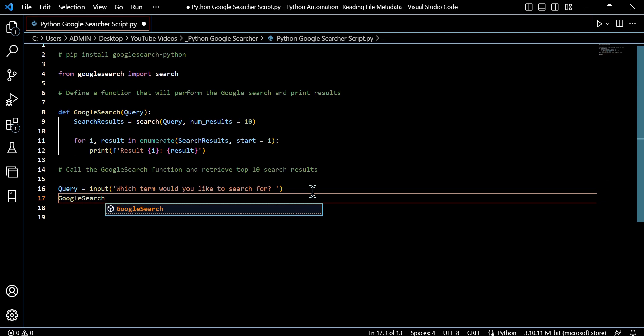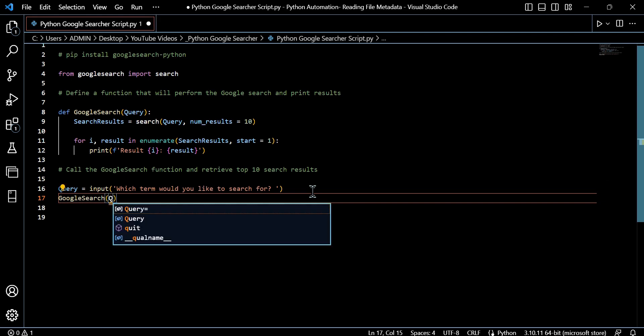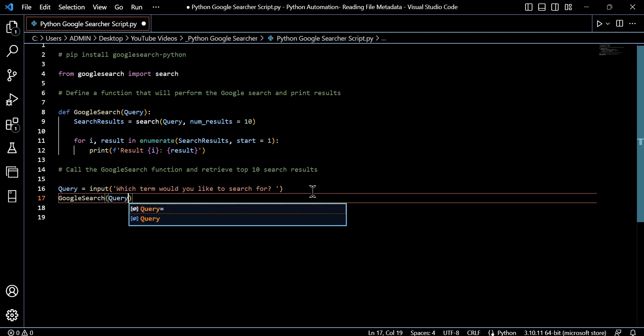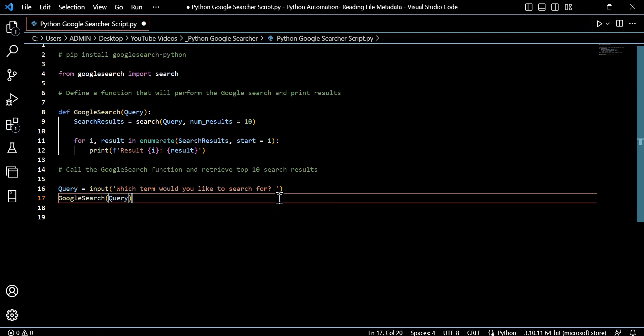Whatever input they place will be stored against that query variable. That forms our search term as per our function, and we'll use that to call the function by just using the function name and query, which is the input. So now, as we've seen before at the start of this video, if we go ahead and run this.